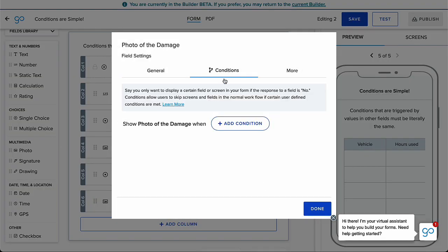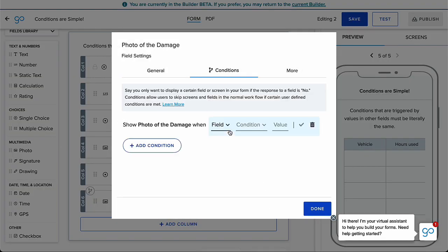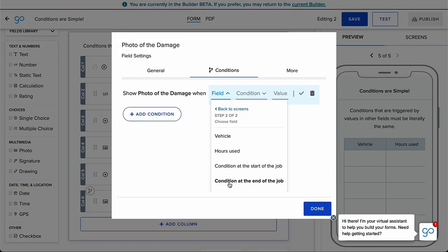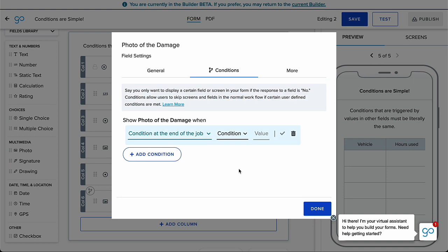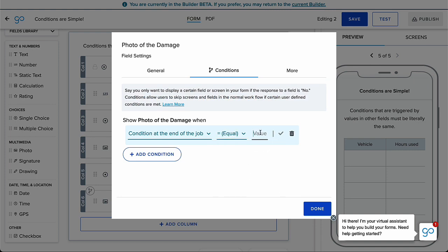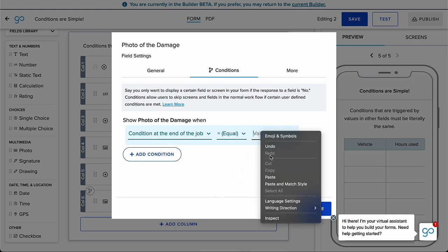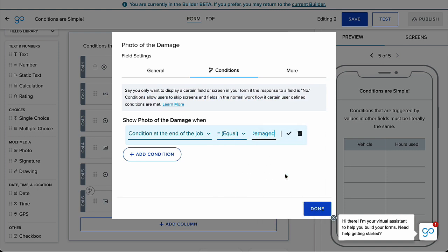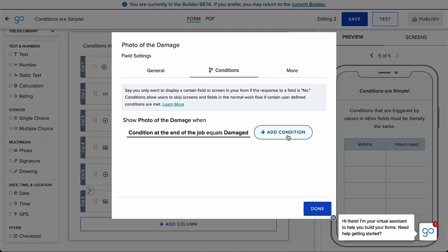Copying the value from the field and pasting it into the condition value will help mitigate the condition not triggering due to an extra space, difference in capitalization, or typo.